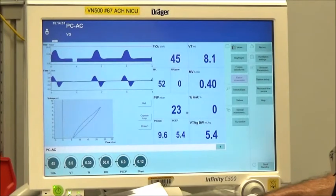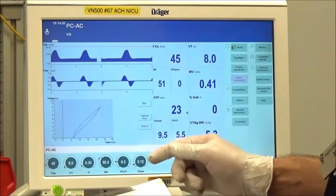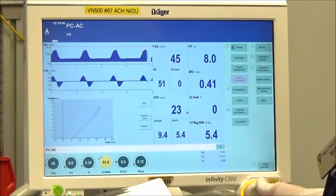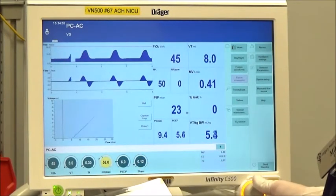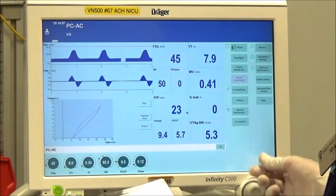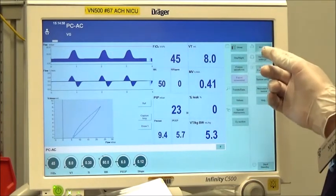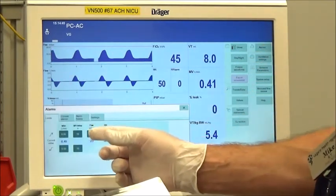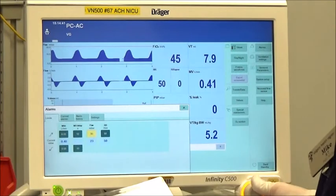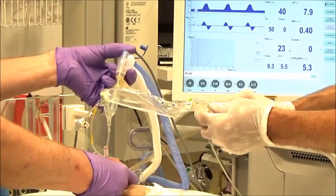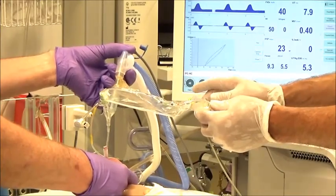While on volume target mode, increase the ventilator high pressure alarm to 35 cm of water and ventilator frequency to 60 breaths per minute for surfactant administration.